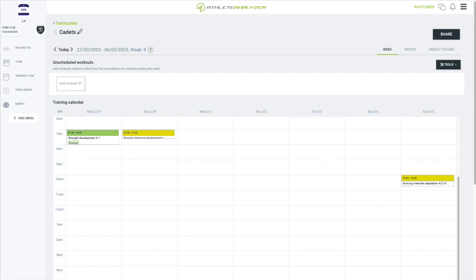Before ending the video, I'm going to show you some of the other tools in the menu. First we have copy week. With this feature you can easily copy one training week to another week. You can also copy a week from one training plan to another.